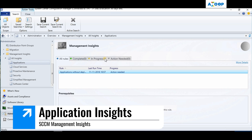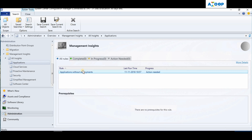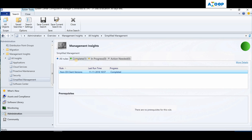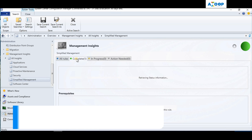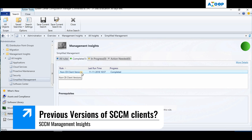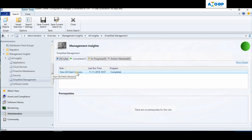Going back to all insights, let's dive into Applications. As you can see, there are applications without deployment. Moving to Simplified Management - this is green for me because I don't have any previous versions of SCCM clients like SCCM 2007 or SCCM 2012. All my clients are on the SCCM Current Branch version, so I'm fine here.